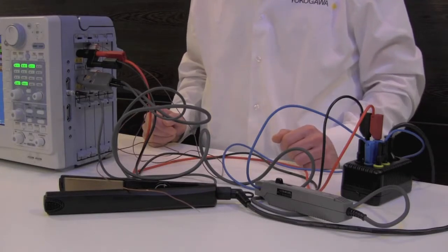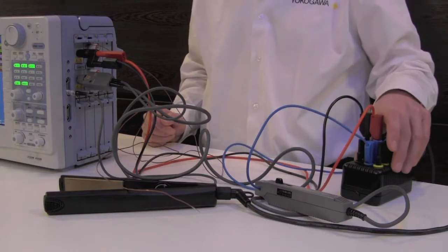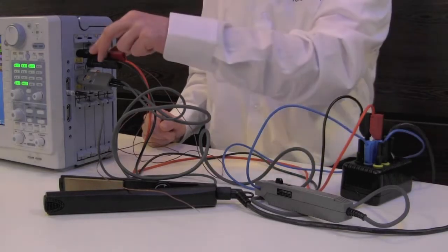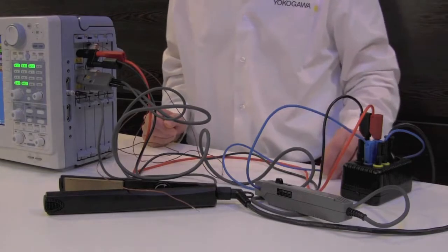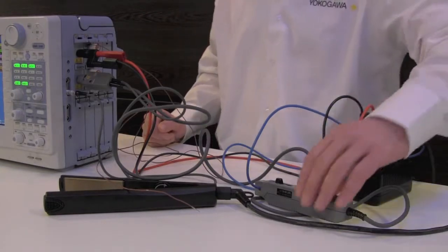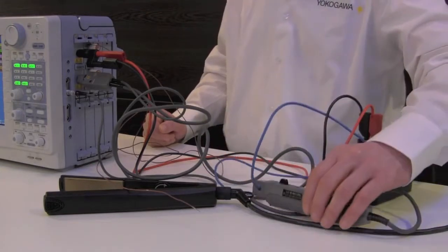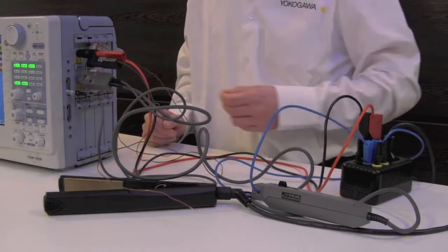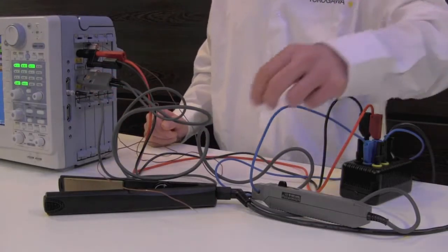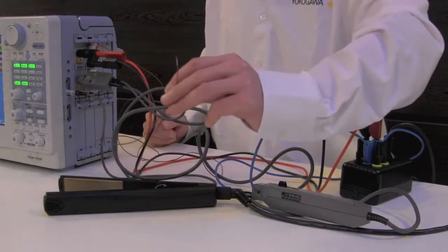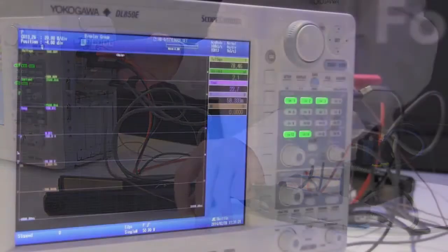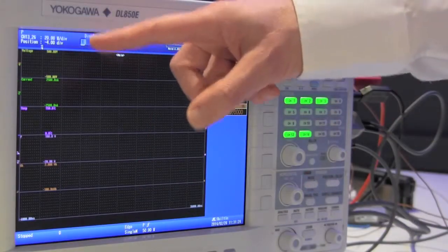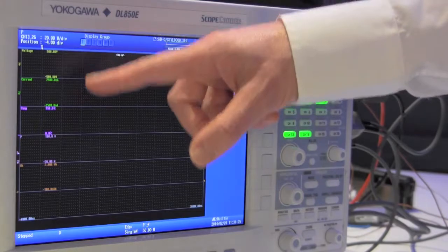The voltage we measure by using a breakout box and we connect it to channel 1. The current we measure by using a current clamp which we connect to channel 2. And the temperature is being measured by a thermocouple which we connect to channel 3. So here we have our voltage, current, and temperature.